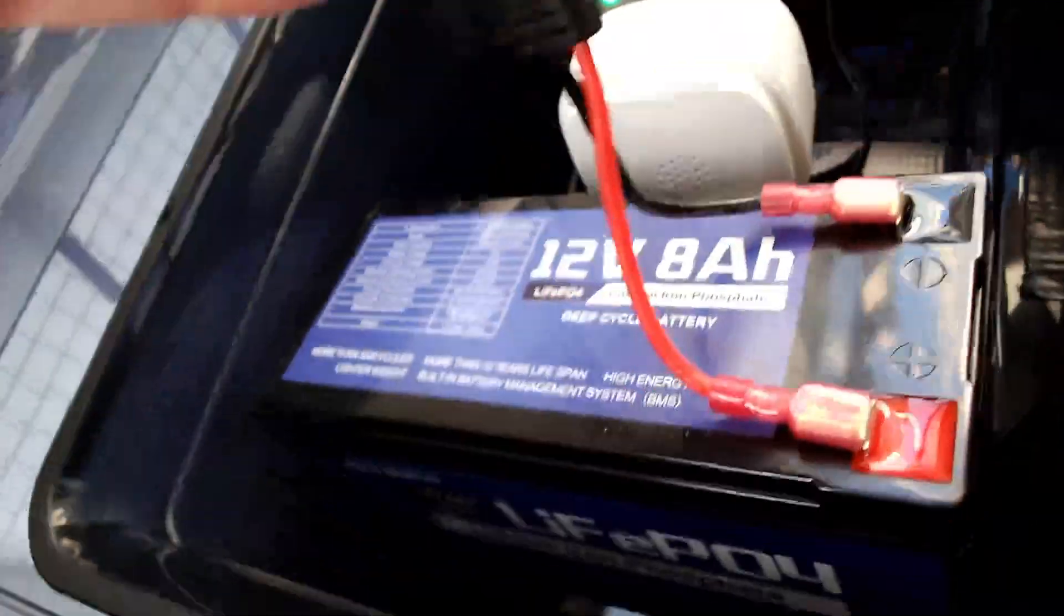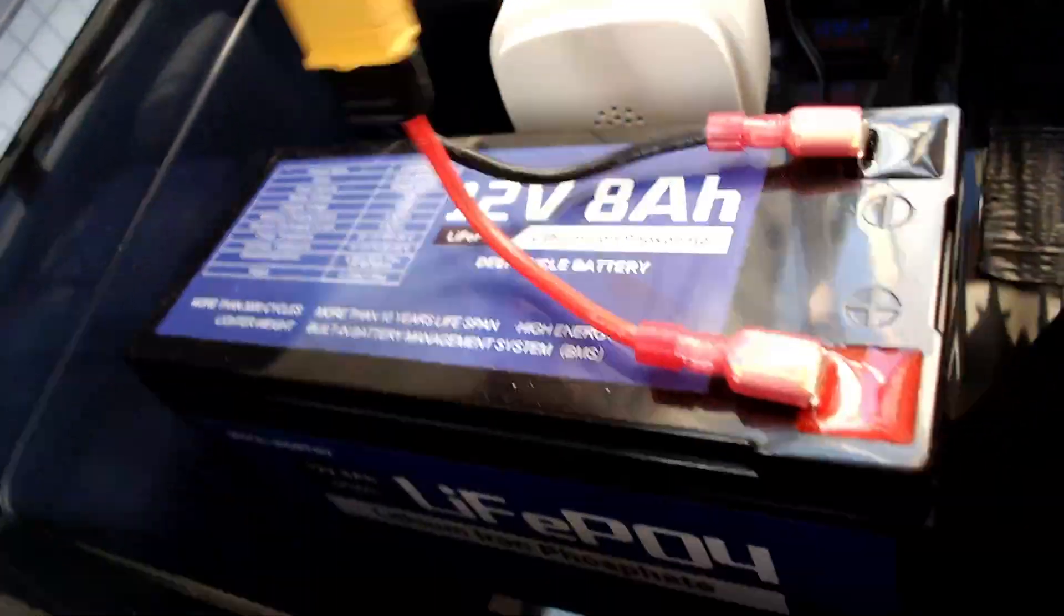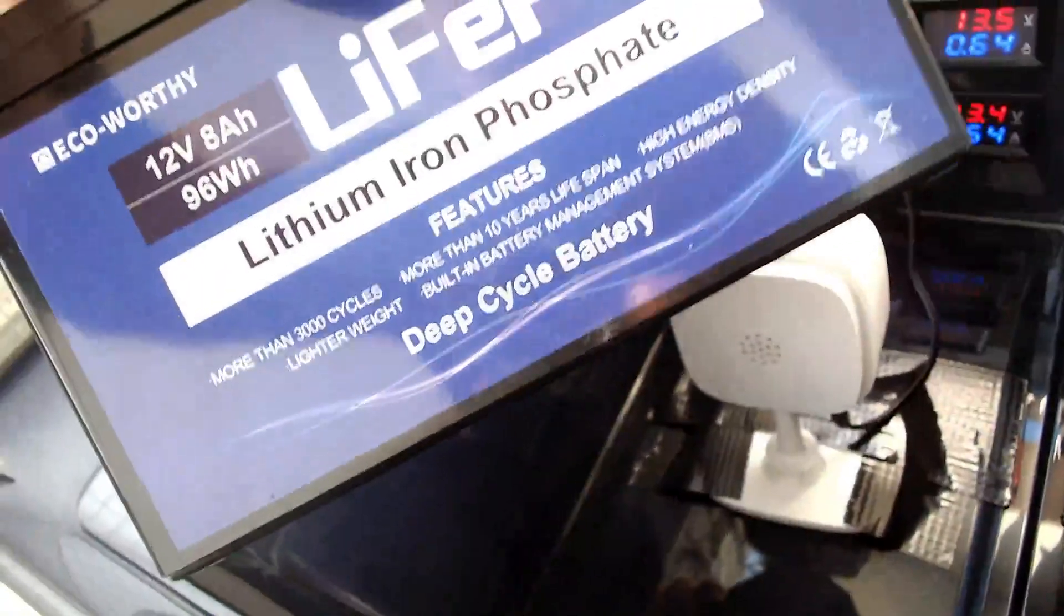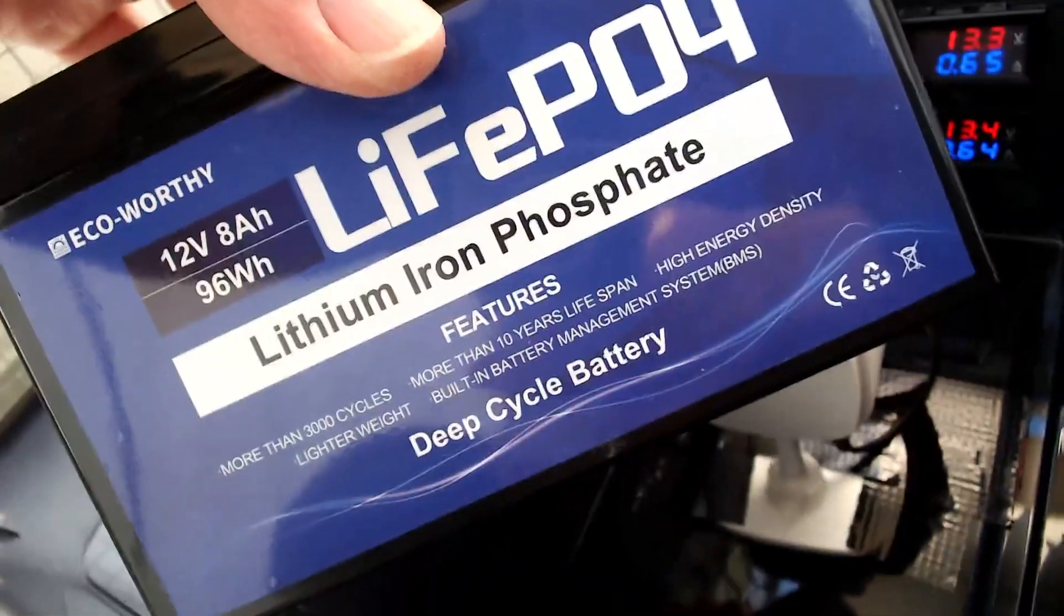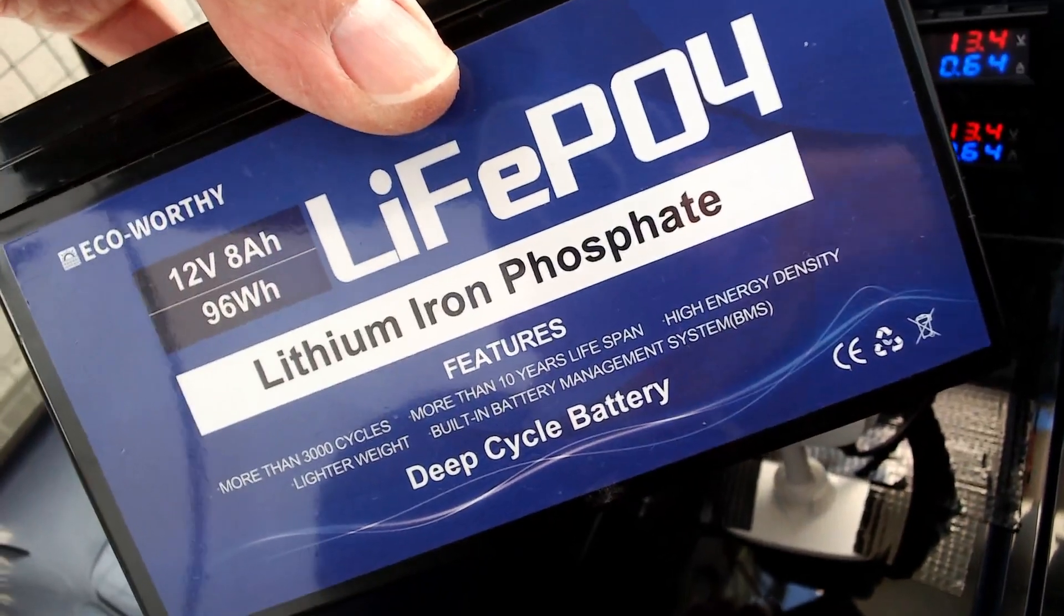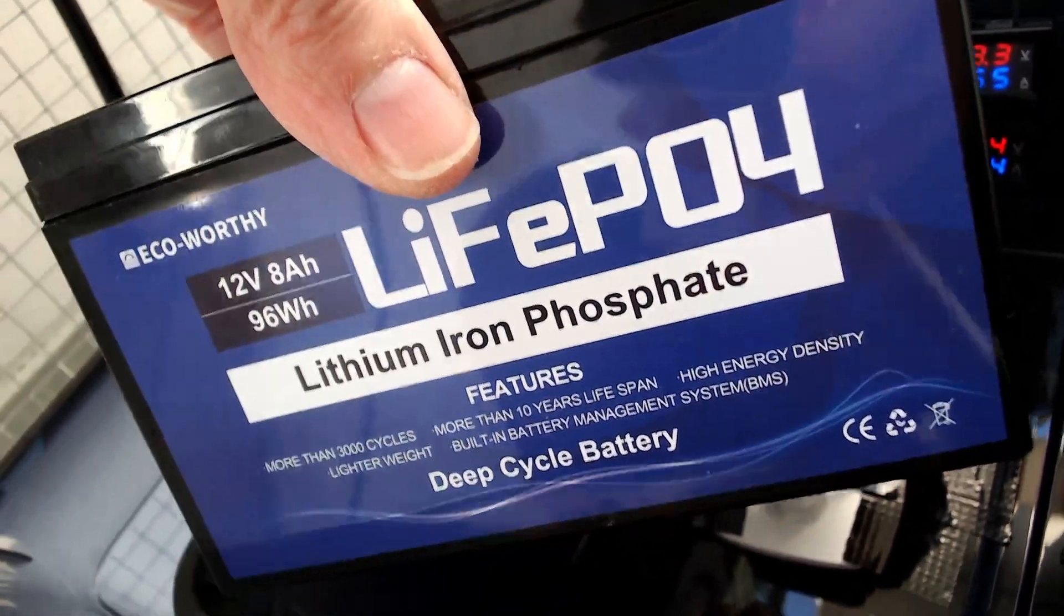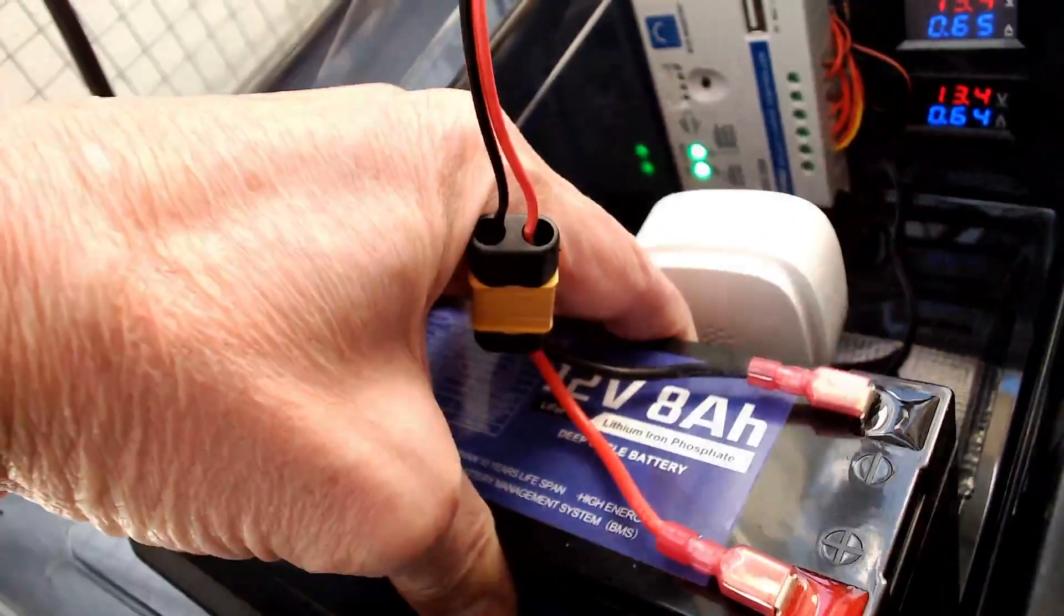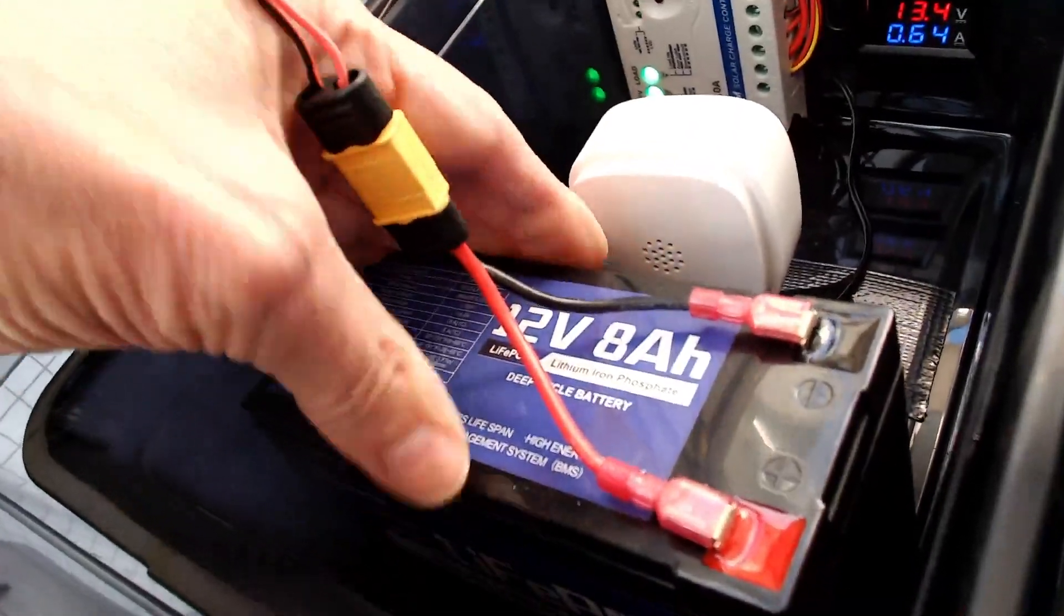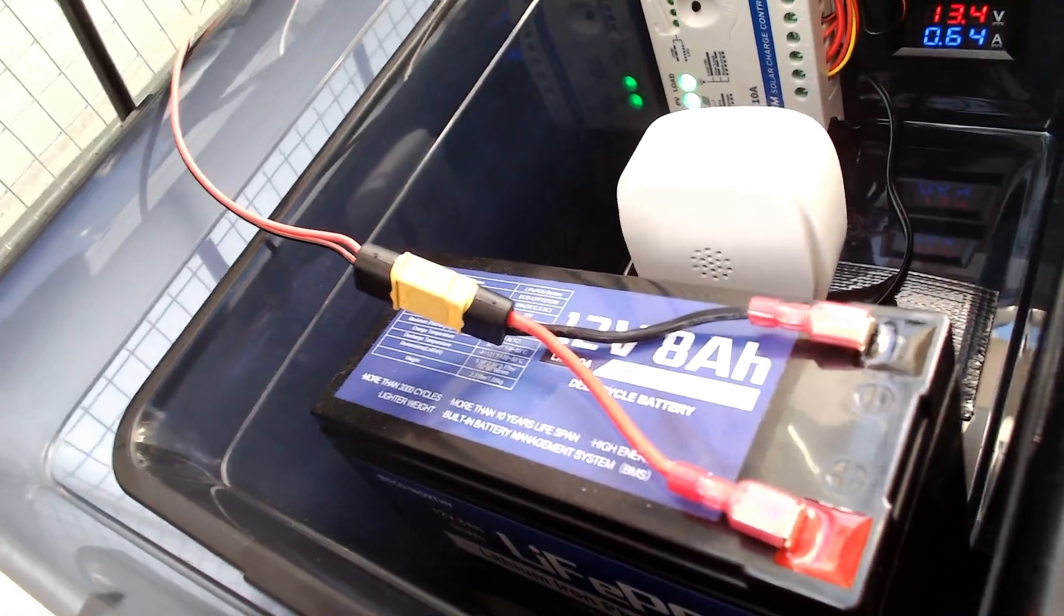The battery itself is this 12 volt 8 amp hour battery from Eco Worthy. These are sometimes on offer on Amazon, wait for Black Friday, it makes them a bit cheaper. And this battery will run an R node for Reticulum for several days.